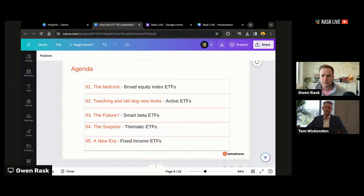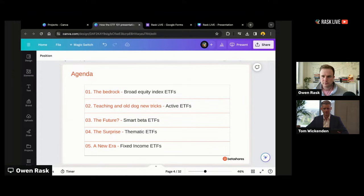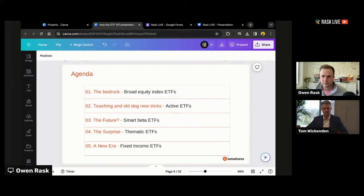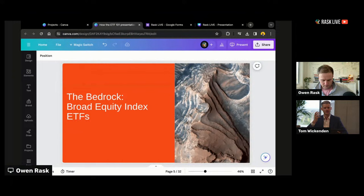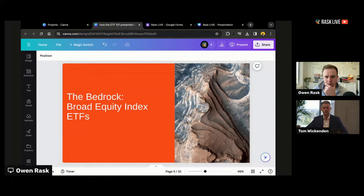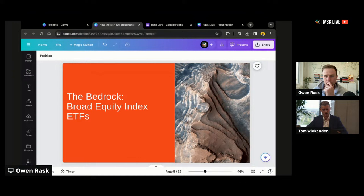To break down where this growth is coming from, I wanted to look at the different types of ETFs. The first is what I've called the bedrock of the Australian ETF industry — and it's fair to say it's the bedrock of the global ETF industry as well. When most investors think about ETFs — and this comes back to Karina's question — they think about index ETFs and broad index ETFs: the ASX 200, the S&P 500, the NASDAQ 100, even the MSCI World. These are broad market capitalisation weighted indices, which I've defined as broad equity index ETFs.